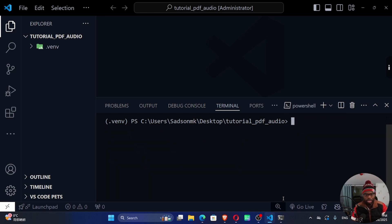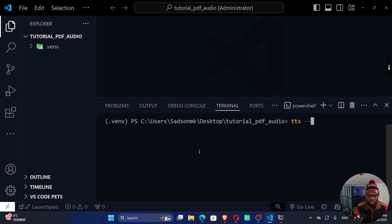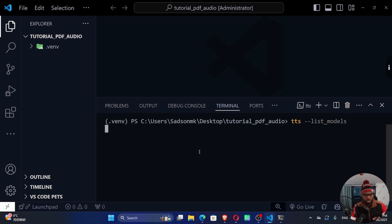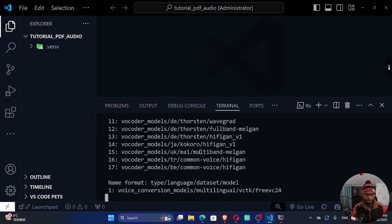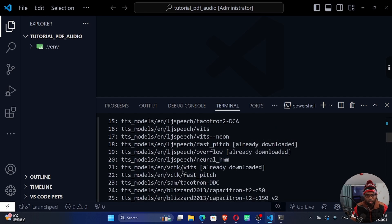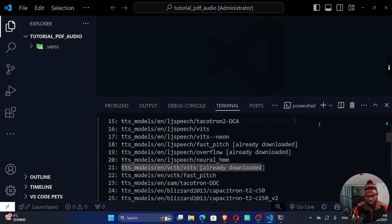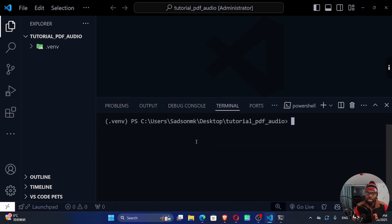We can confirm the TTS installation by running tts --list_models. These commands take a little bit of time, so be patient and wait. There we go — we have our models. I'm going to work with model 21, which is the one I used for my previous project as well. So now we can go ahead and create our project.